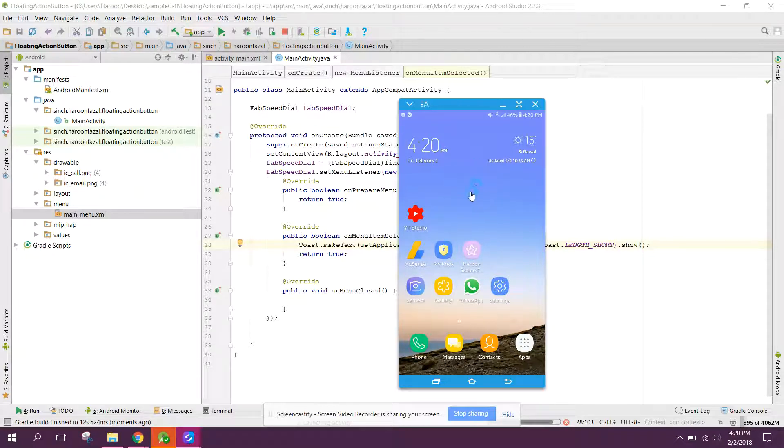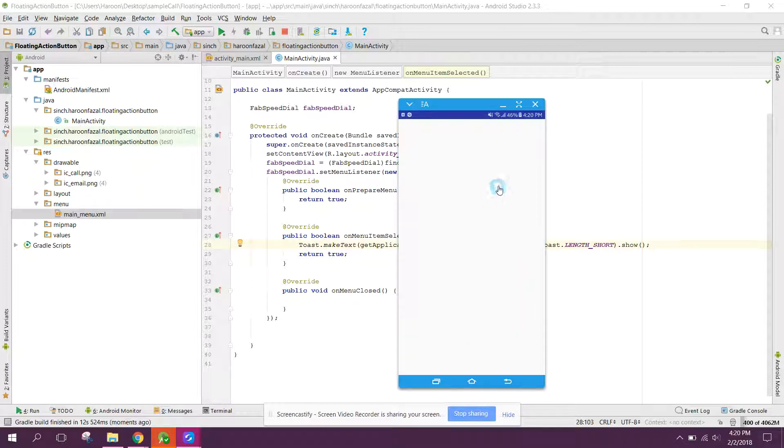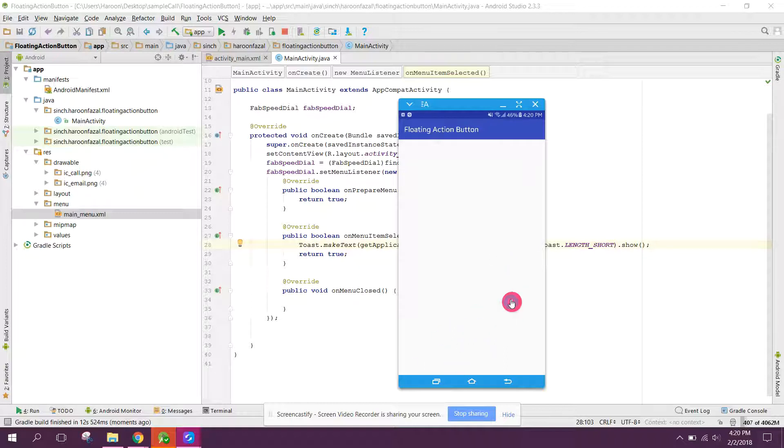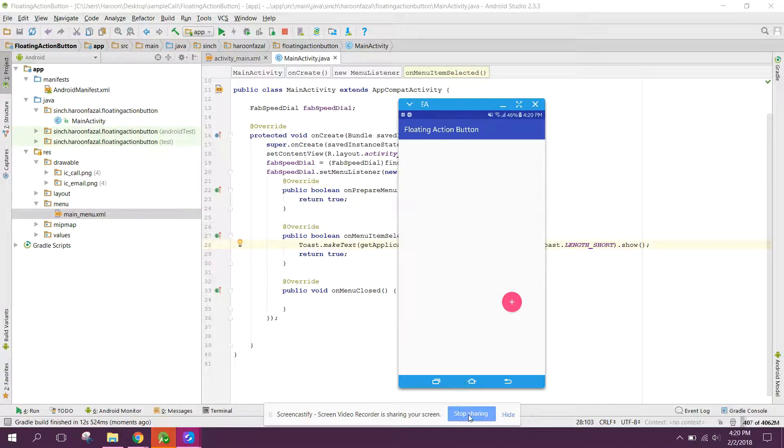So guys, our app is now running. And if I click on plus button, here I have call and email. If I click on call, here you guys can see call. And if I press email, now email is shown. All right guys, so if you like the video please like it and subscribe. Goodbye.